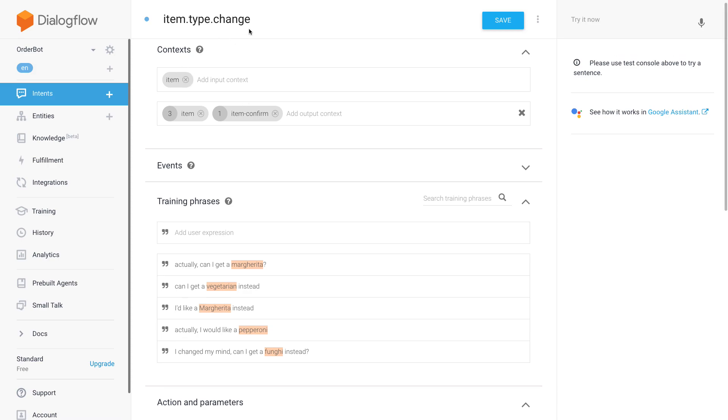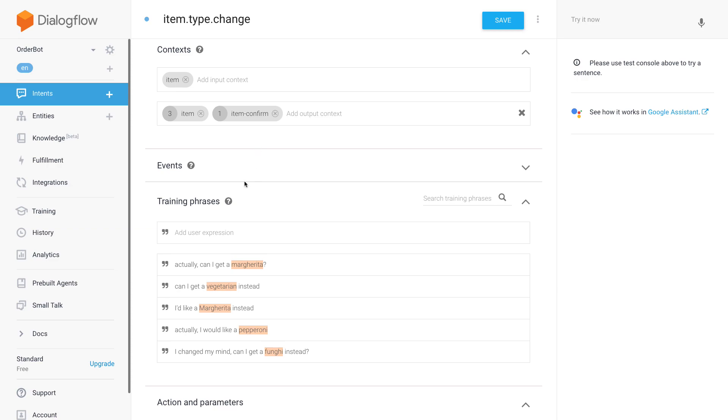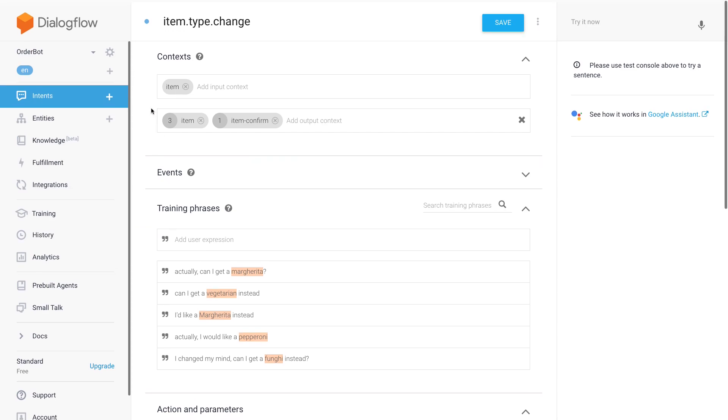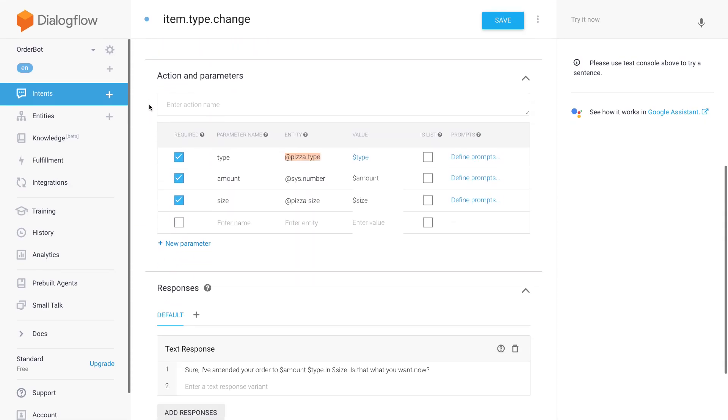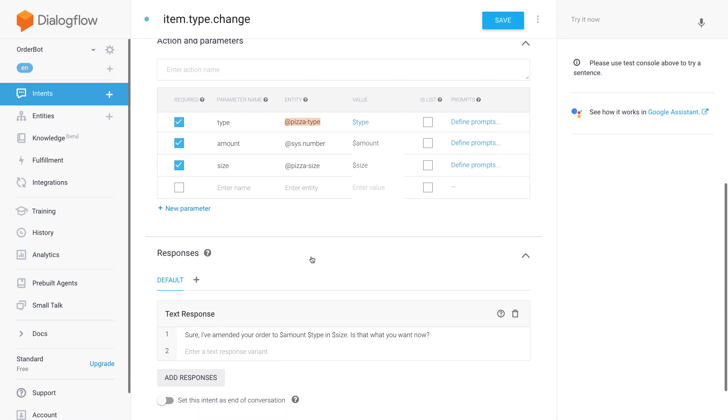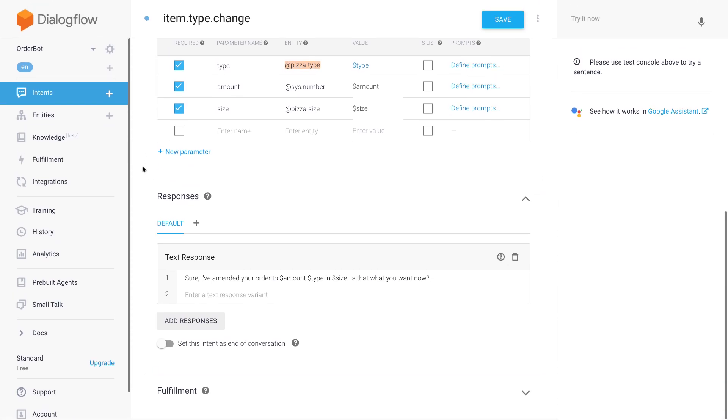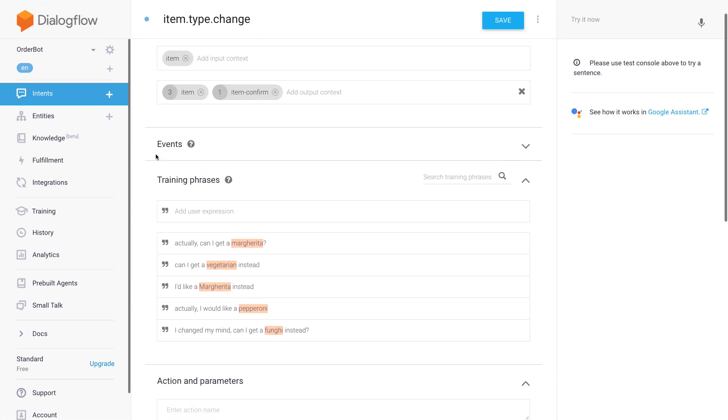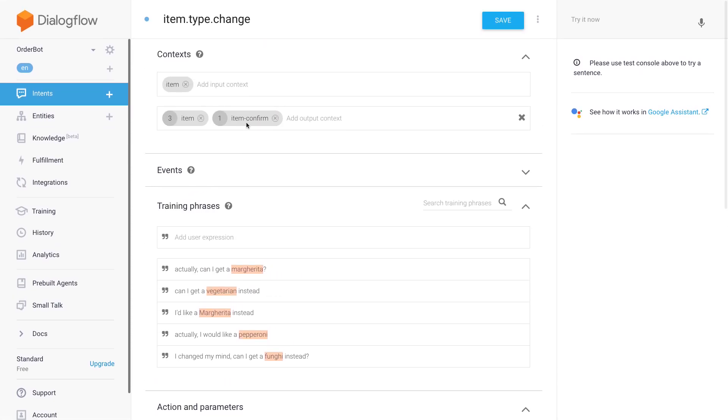Remember that for our main pizza order intent we had an output context called 'item.' This one has the item context again as an input. Once we took the change and amended the order, we're going to repeat the order and then prompt again for confirmation, which is why at the top we have 'item confirm' as an output context, and then it will go into our confirmation intent.